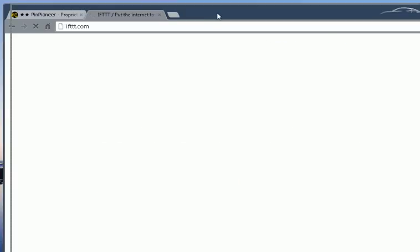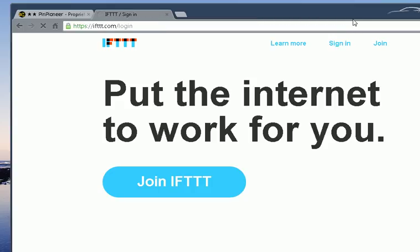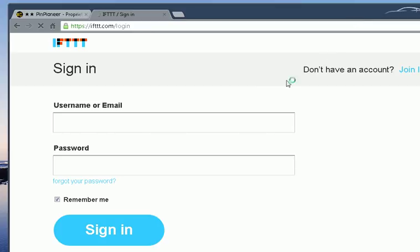Now IFTTT is similar to Hootsuite and PingFM in the sense that it can automate auto-posting through different networks. The benefits being though, it supports a far larger network of social websites. So apart from the five or six default ones that Hootsuite and PingFM support, IFTTT supports about two, three dozens of them. So it's really, really cool.